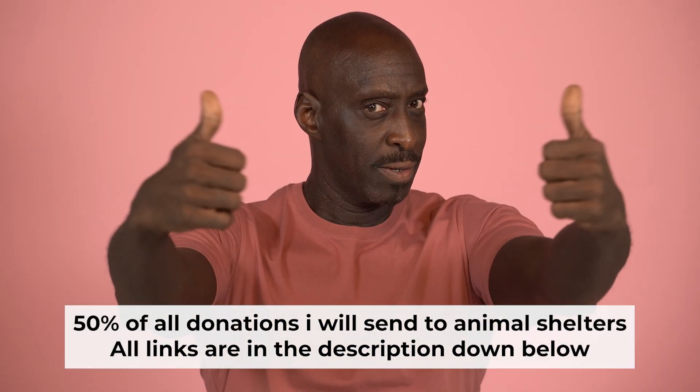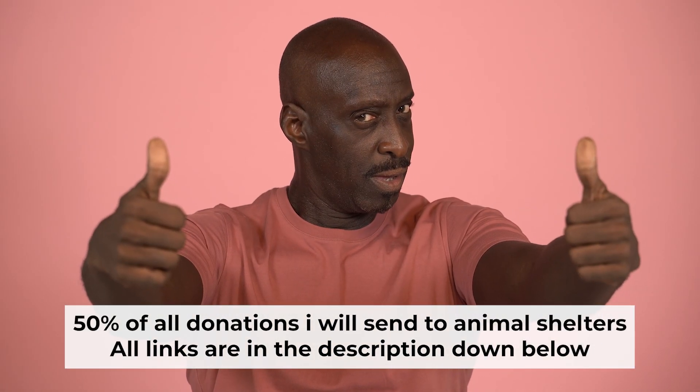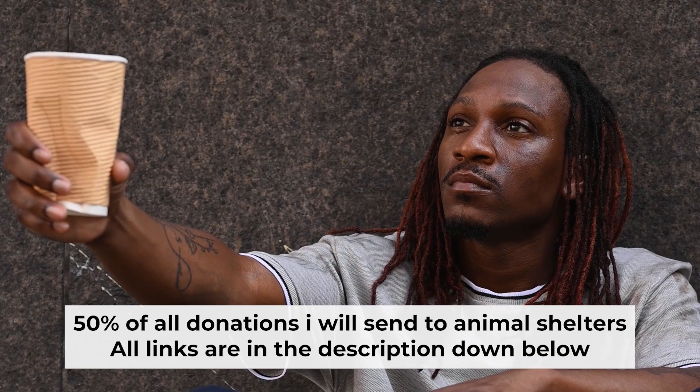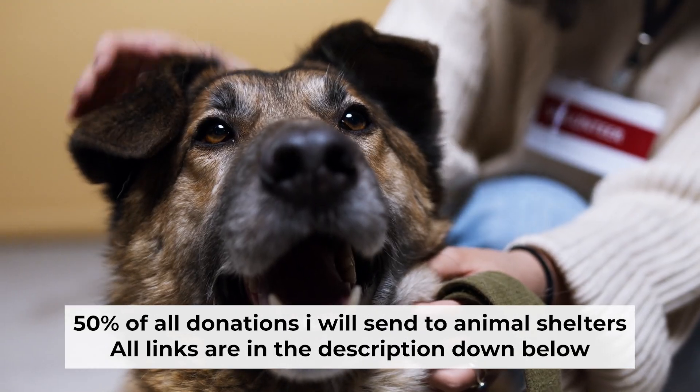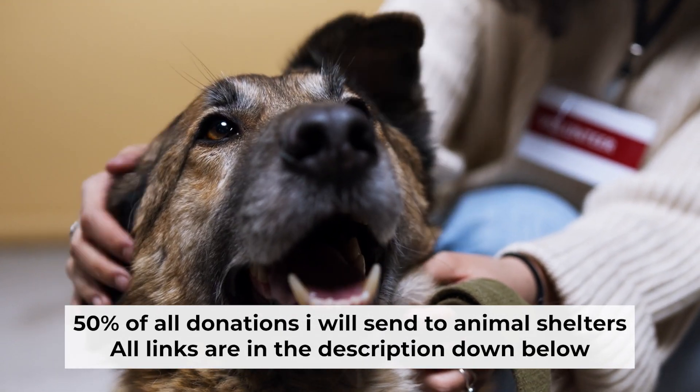That's all. If you found my video helpful, please support my work. Half of all donations I send to animal shelters. All details are in the description down below.